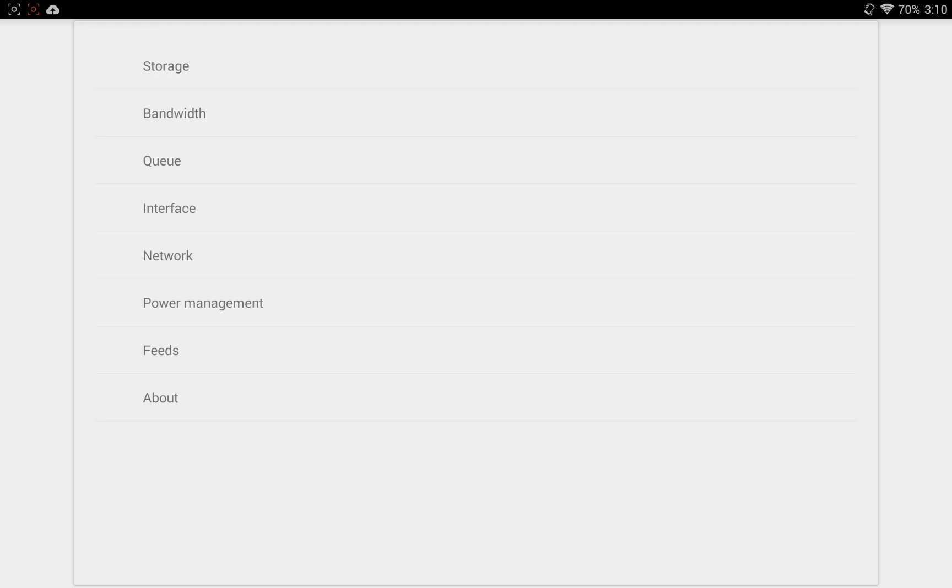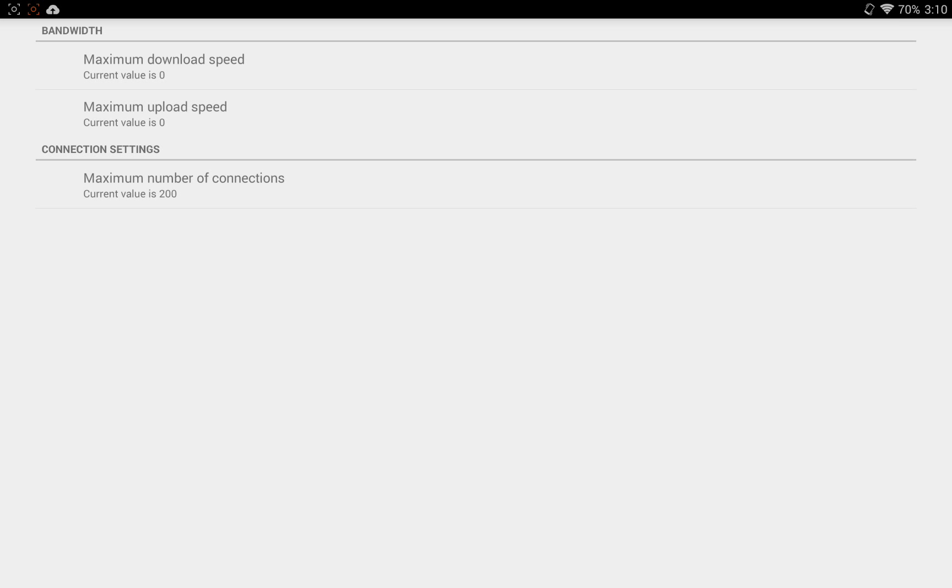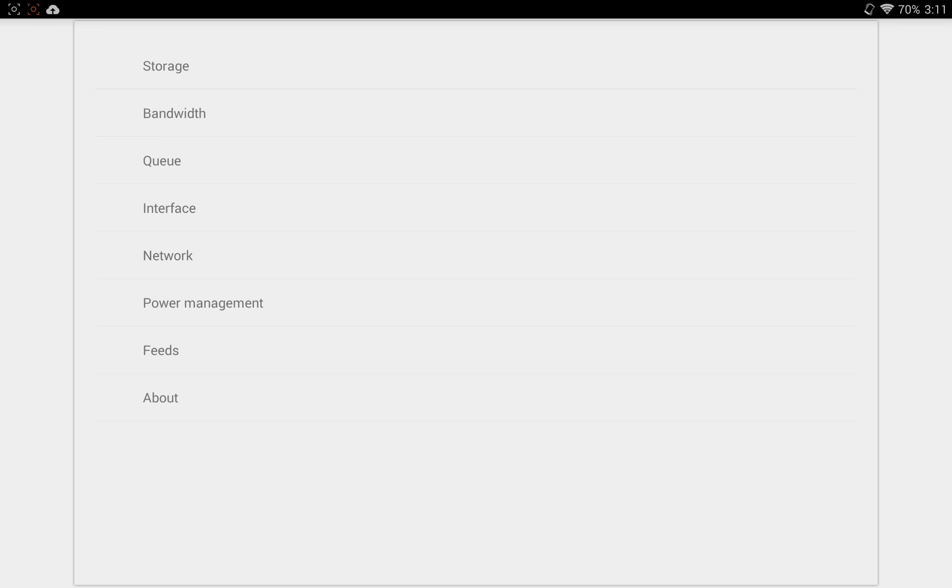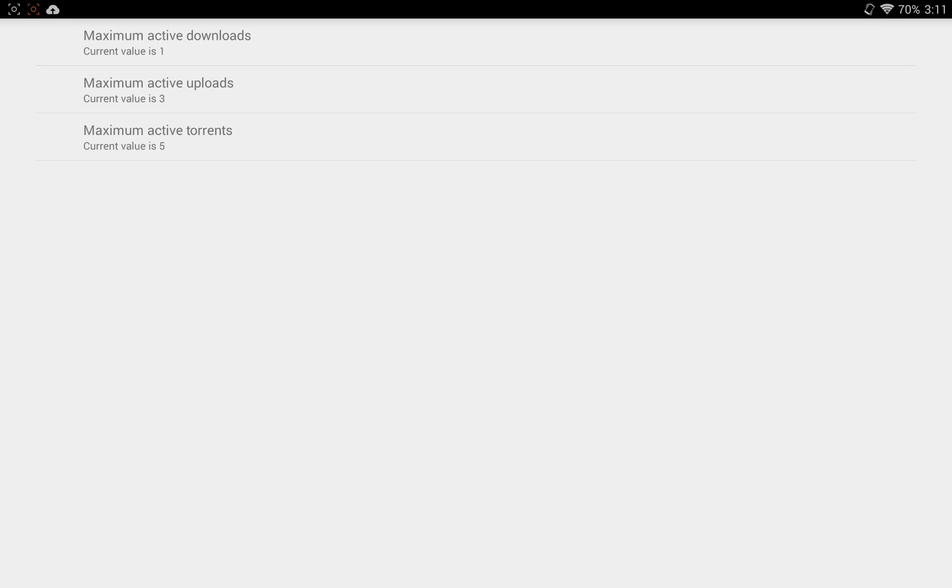Then if we go back, we've got settings for bandwidth, so you can set a maximum download speed or maximum upload speed. I guess you don't have a minimum setting. You've got a queue, so you can enable how many active downloads you have or active uploads or total number of active torrents, period.